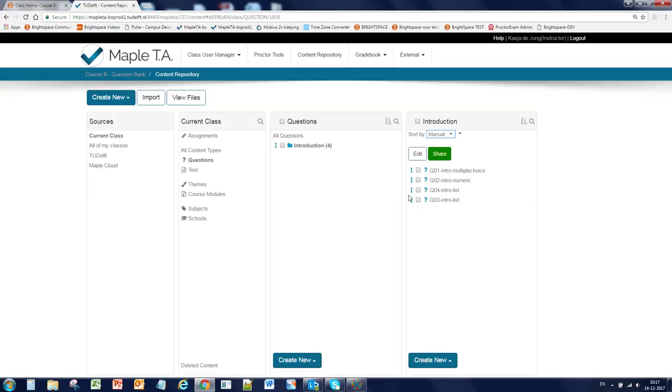Okay. So this was a short introduction on how to create and manage questions. In the next video, we will set up an assignment with these questions.